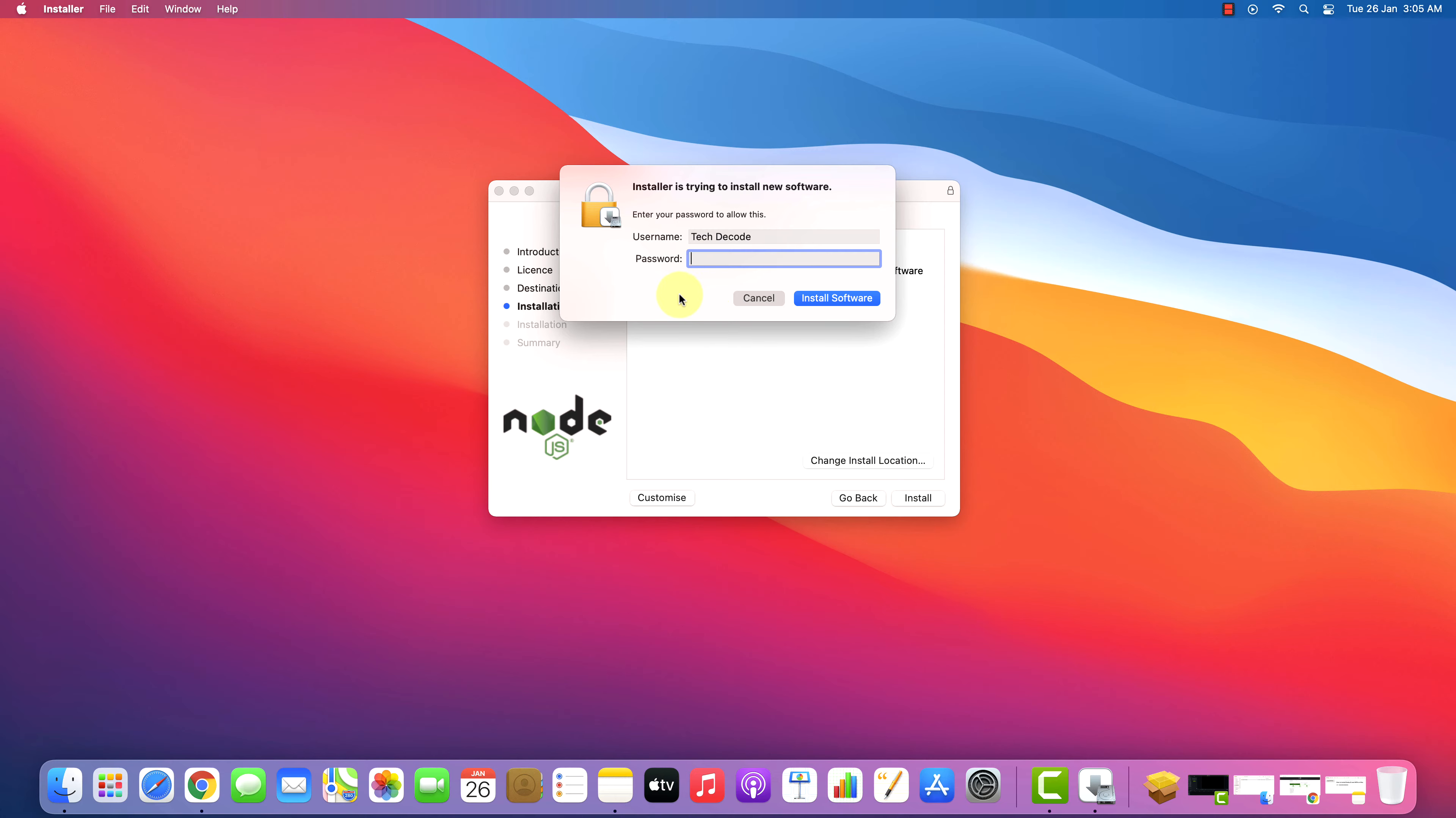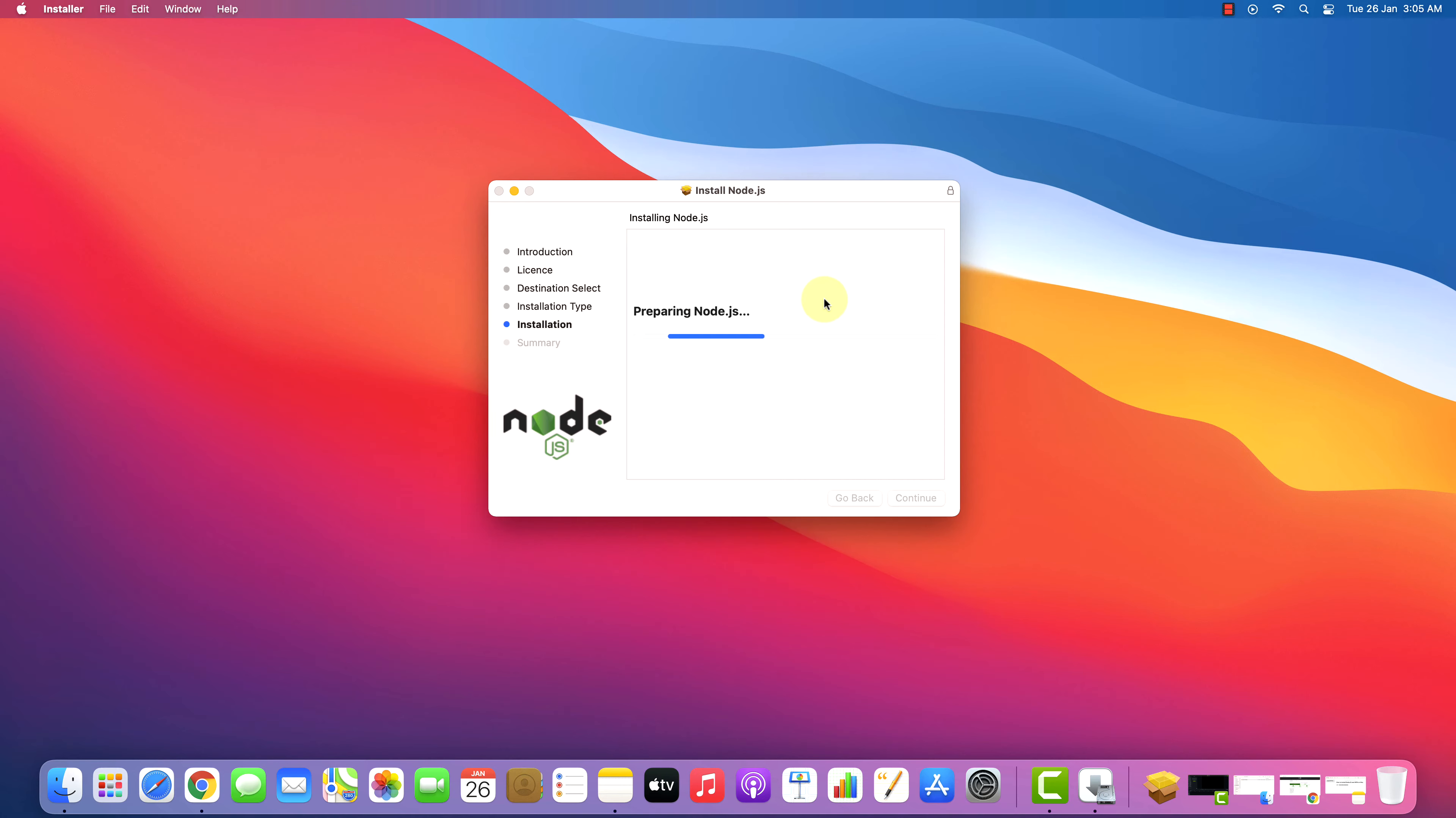Enter your Mac password here. And click on Install Software button. This will start the installation process. It will take some time to install.